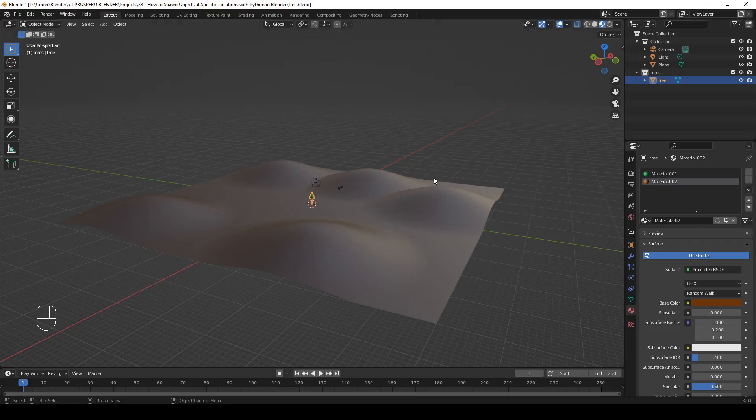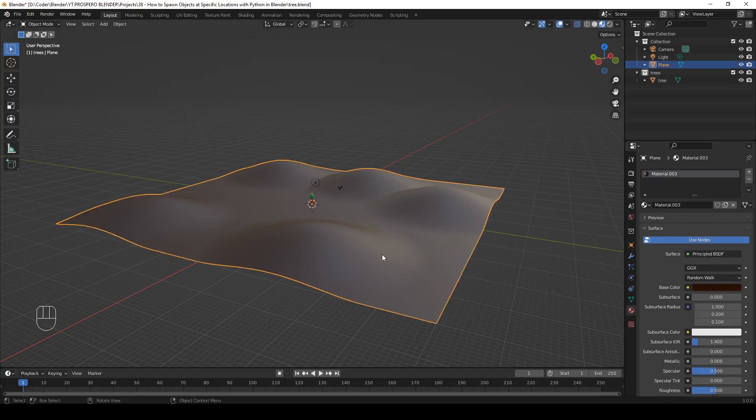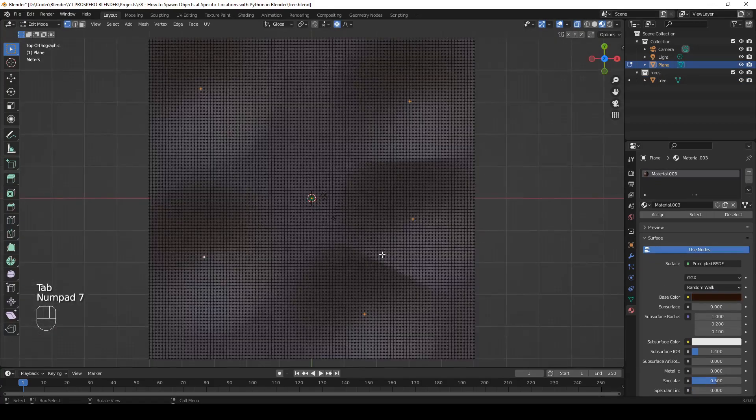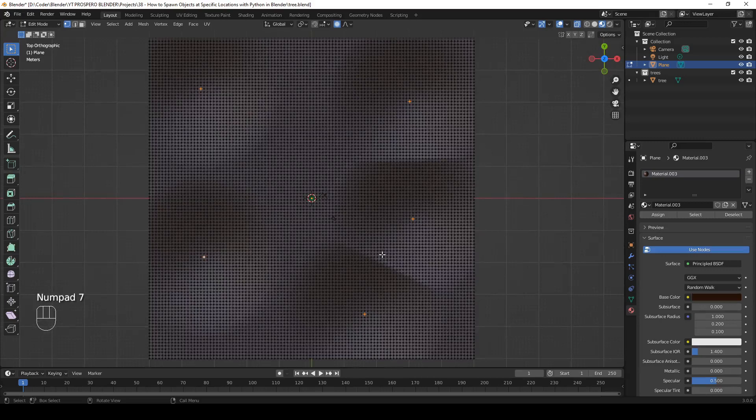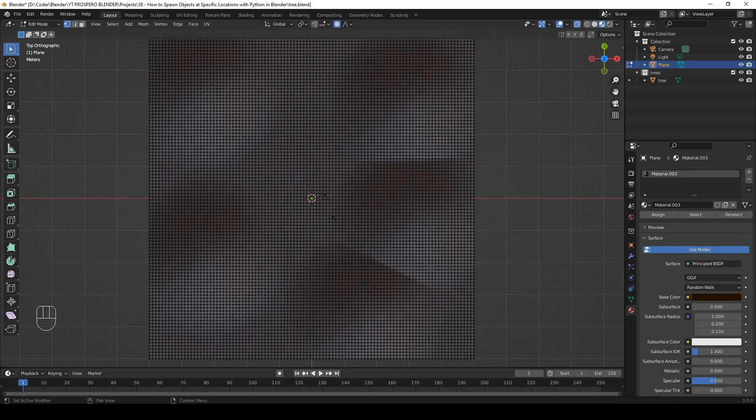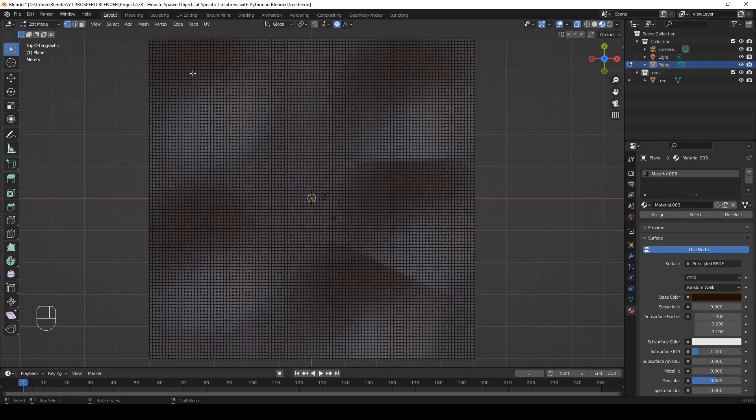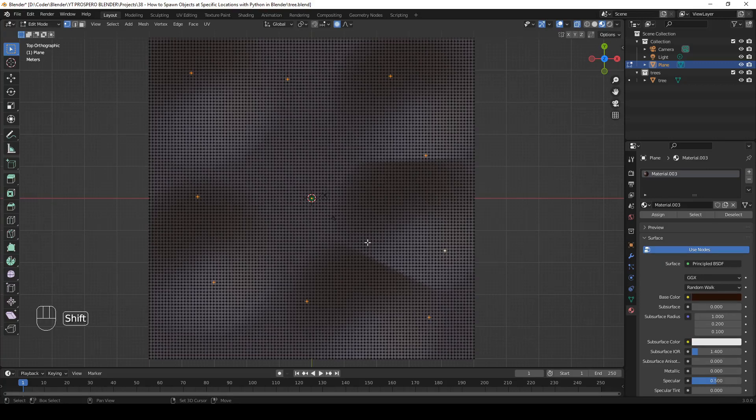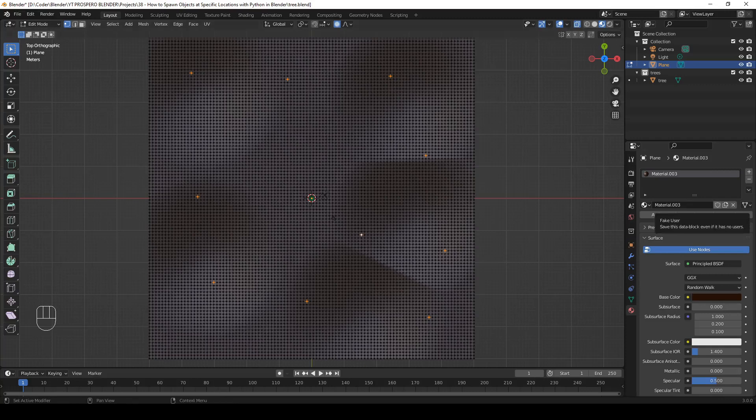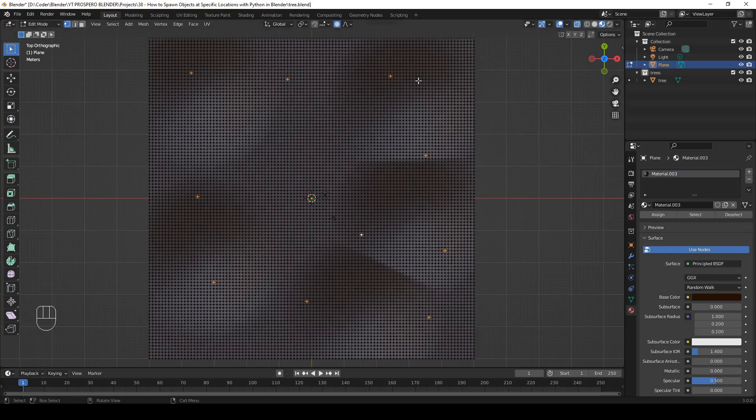Step 7: Select the locations to spawn at. We're ready to finally write the script, but before we do, let's go to Edit Mode with the plane selected. Top view. Now let's deselect all. And now let's manually select the vertices where we want to spawn the trees. Let's start with just a couple of vertices, like 10. For example, 1, 2, 3, 4, 5, 6, 7, 8, 9, 10. So these are the locations where the trees will be spawned. So this is what we want. 10 trees at these exact locations. Let's save.